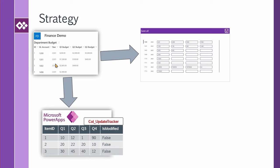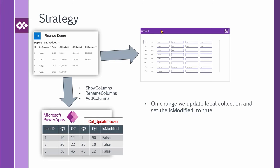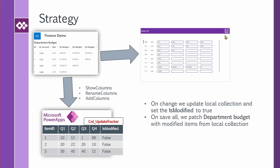To create this, I want to get rid of the columns that I don't need so I need show columns function. I don't want to use the original names, I want to use some new names, so I use rename columns. And I also need to add another extra column here called is modified, so I use add columns to achieve this. When I have the local collection inside my power apps, every time a user changes something, we update our local collection unchanged. And as soon as I do that, I also set the is modified field to true for the record that has been updated. Then when the user clicks on save all, we patch the department budget inside SharePoint only for the records that is modified is true.